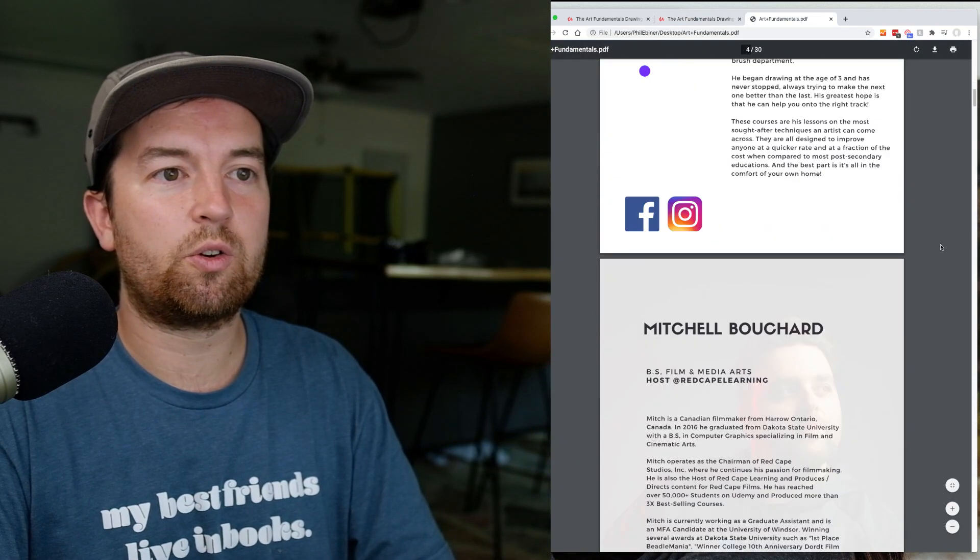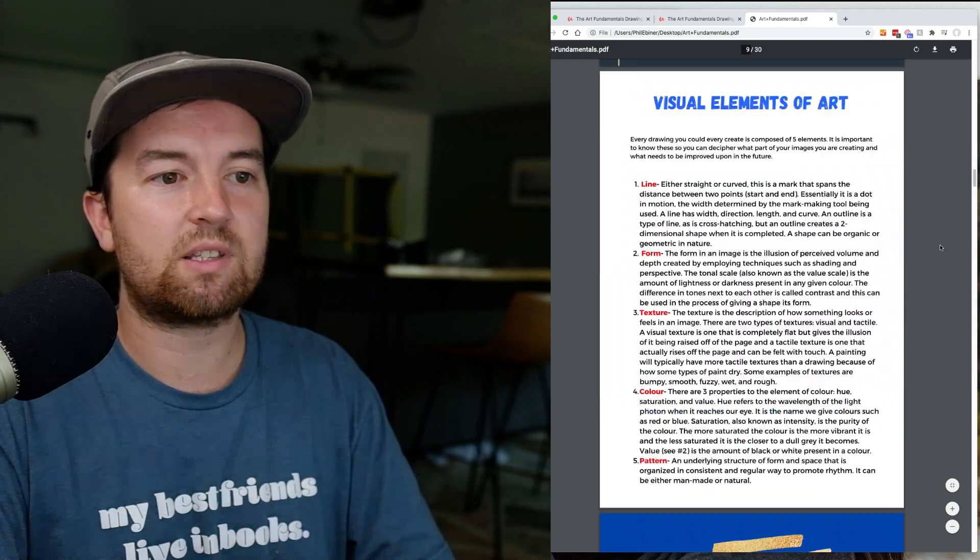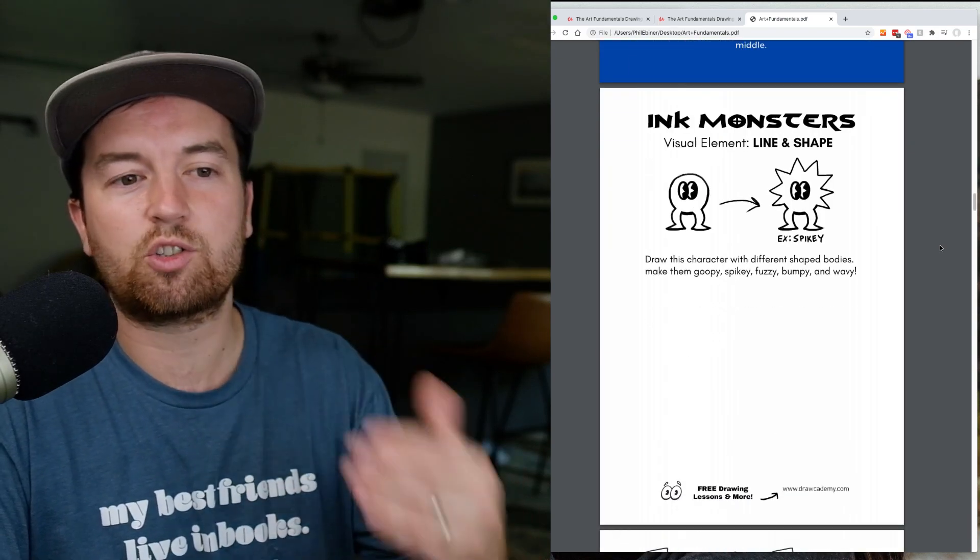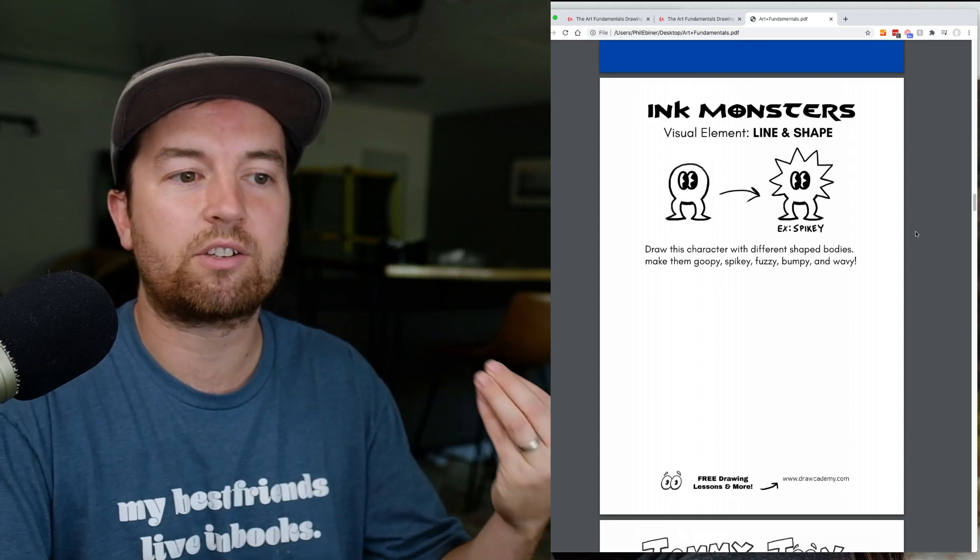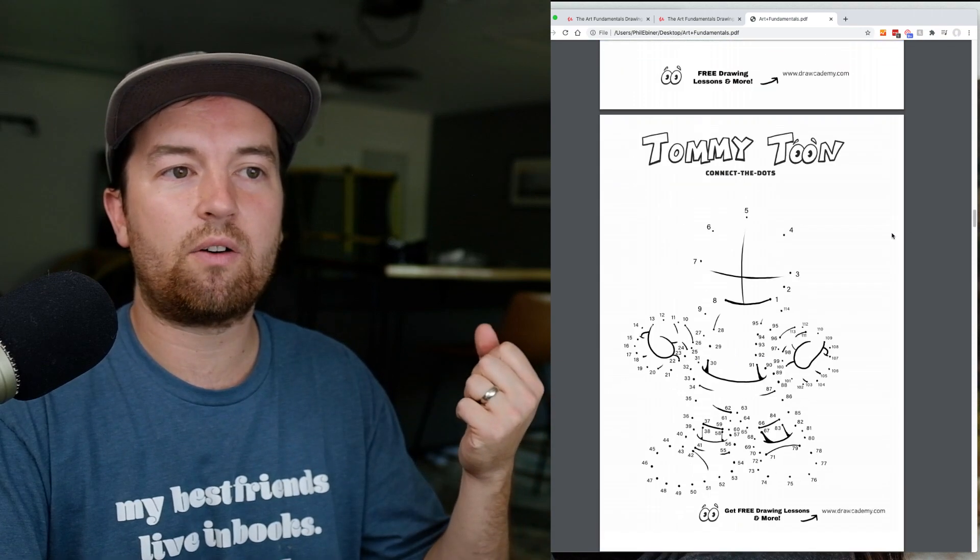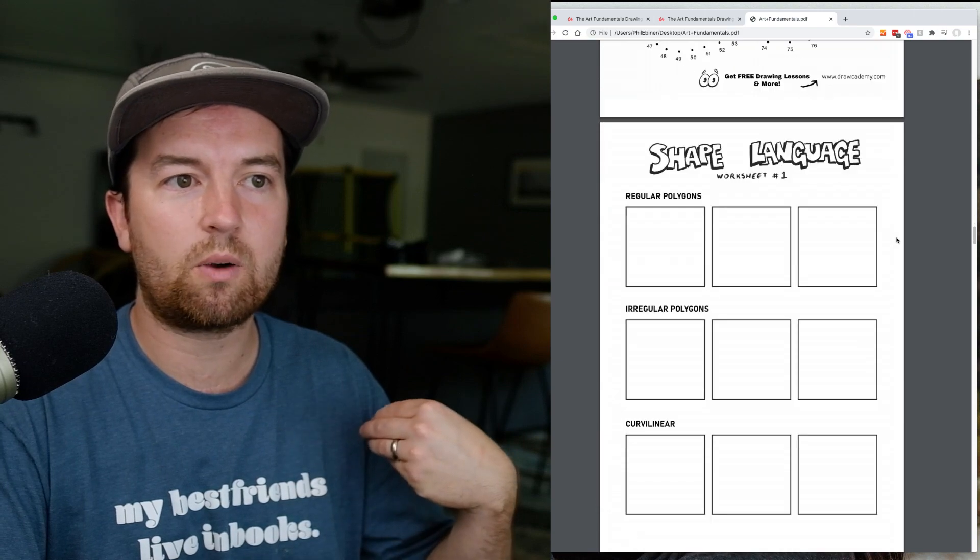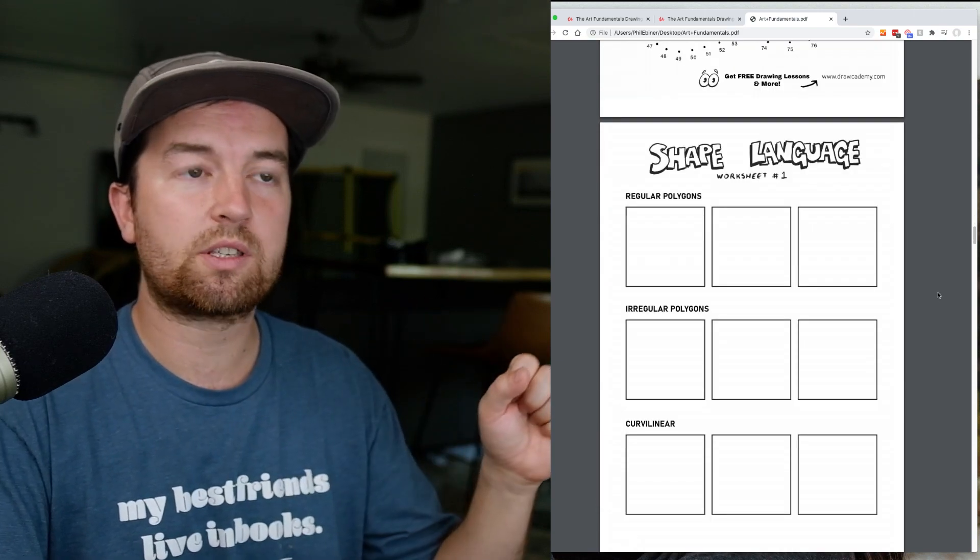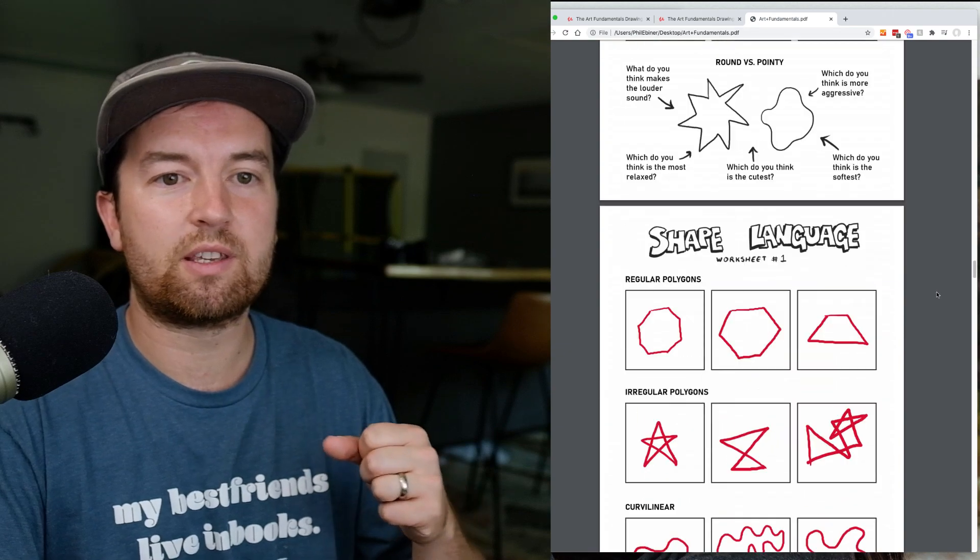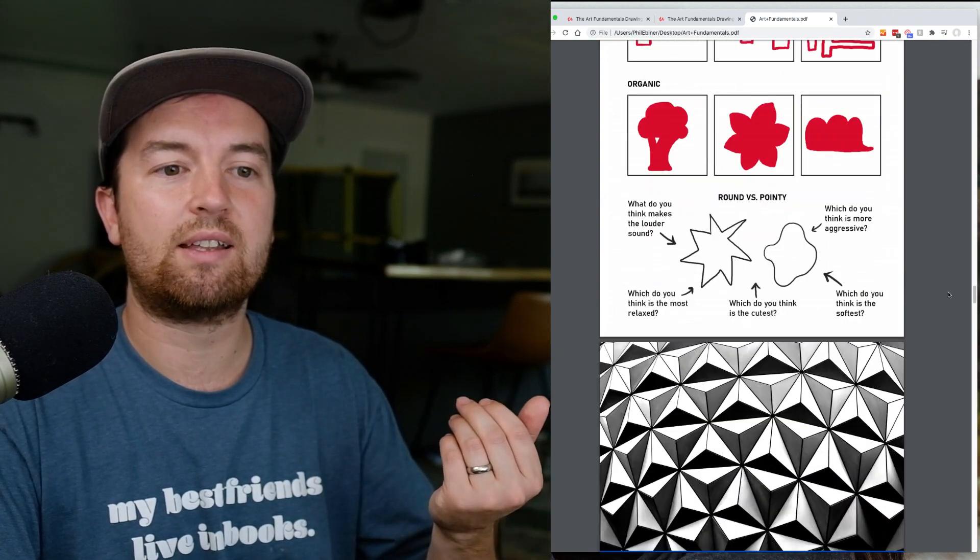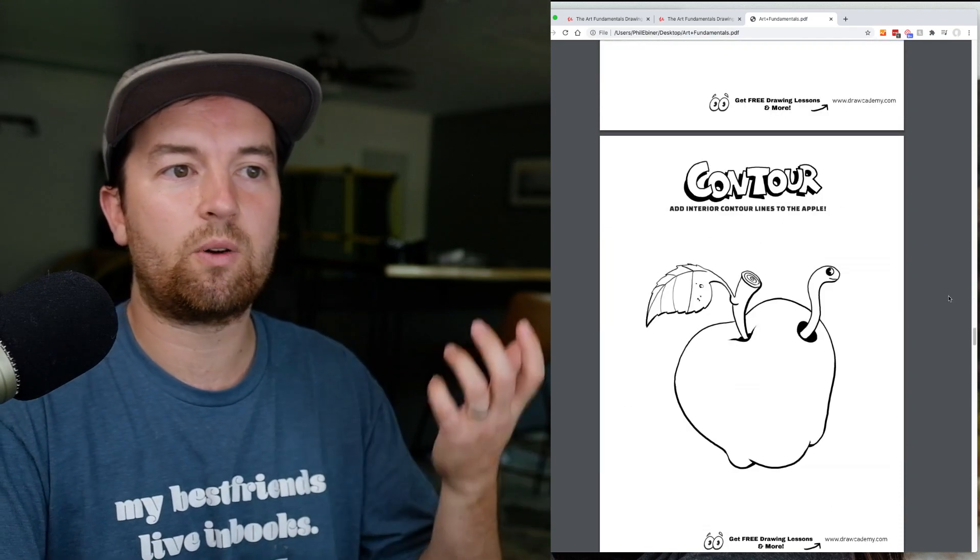You can see here that it includes a bunch of different examples and actual places where you can practice drawing. All of this stuff is here for you to follow along with, and you'll be walked through in the course what to do for each of these sections.